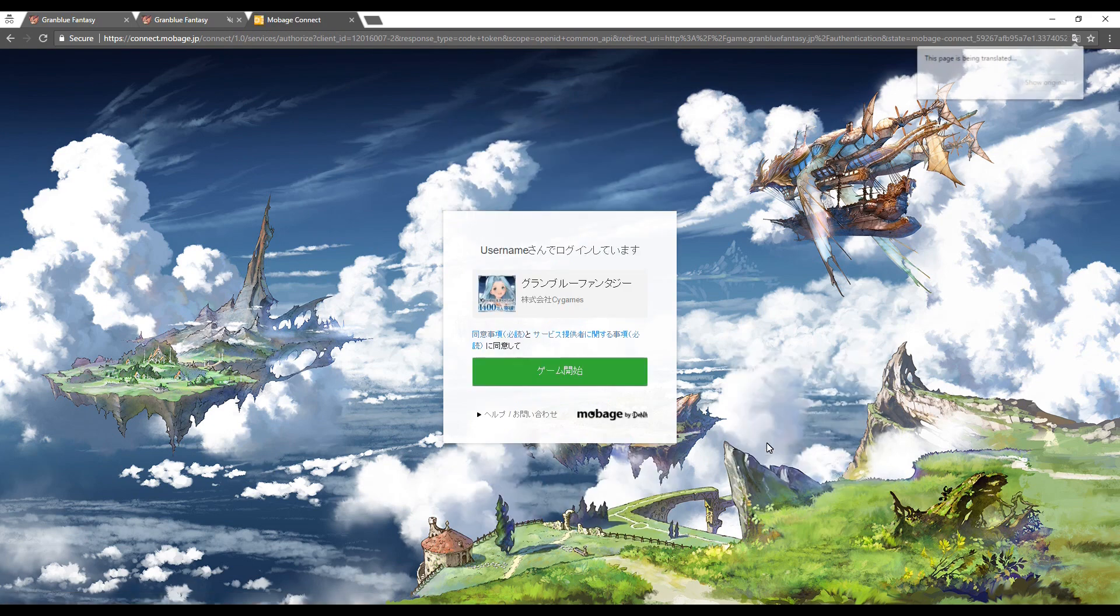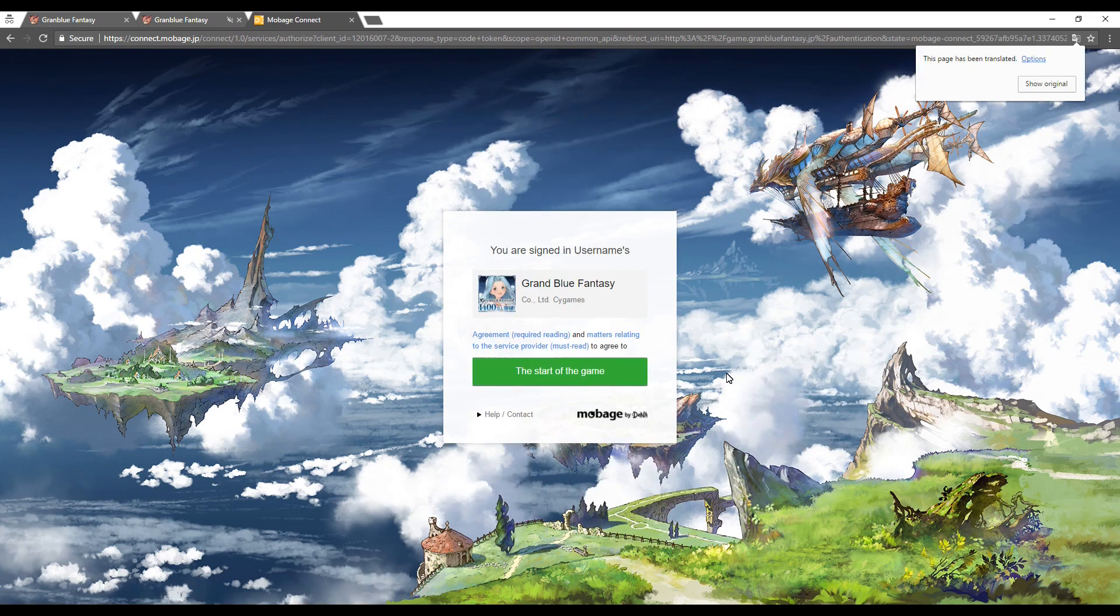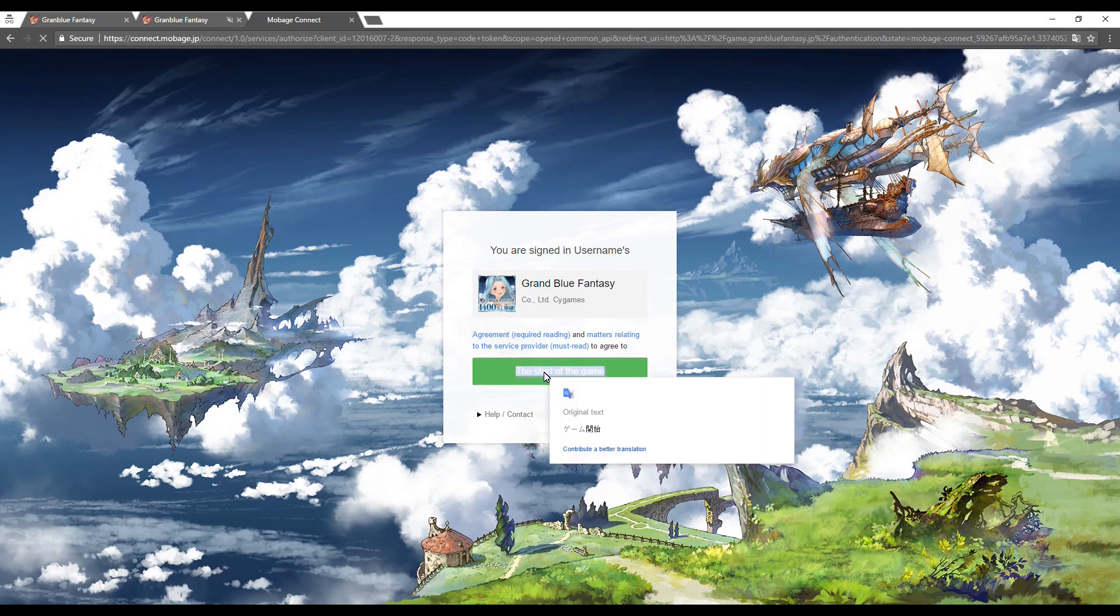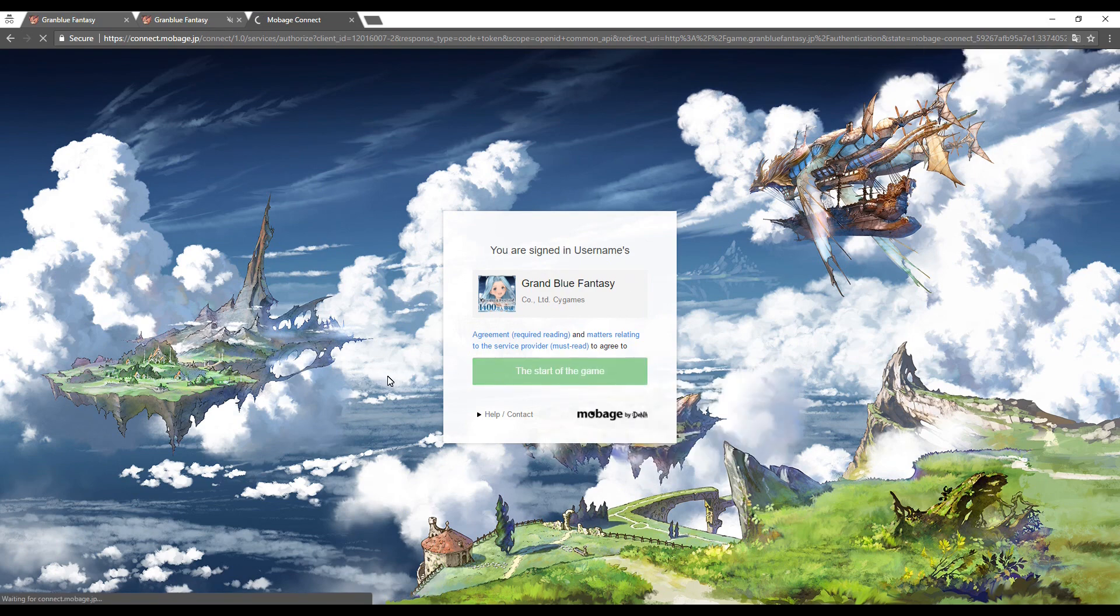The next page shows that you have successfully created an account and you are logged in via the username that you chose. From here you select the green button.